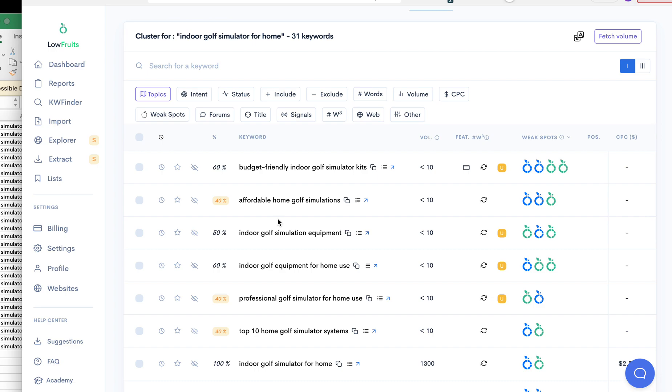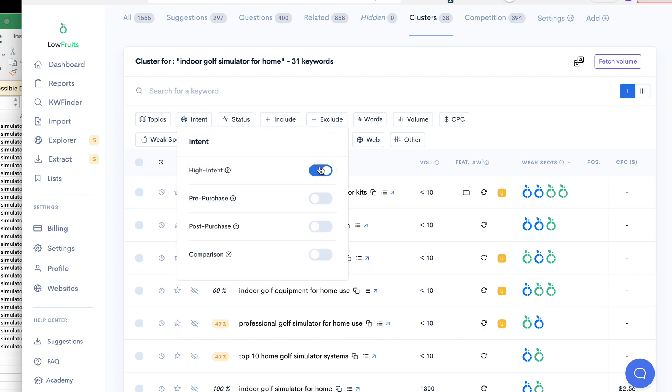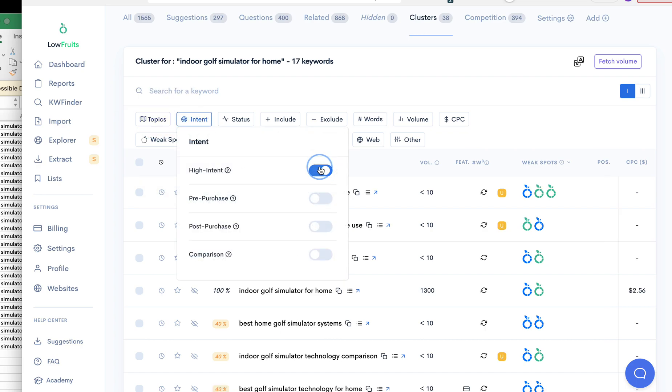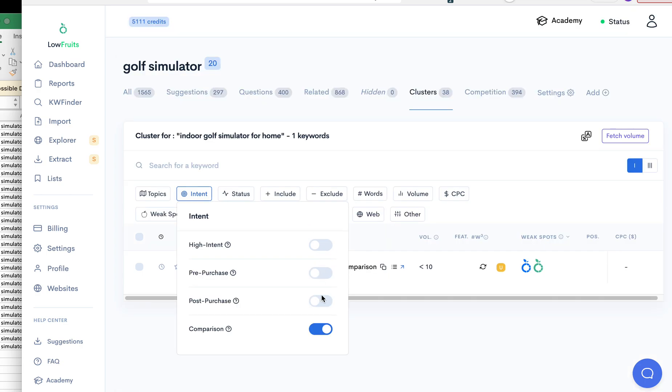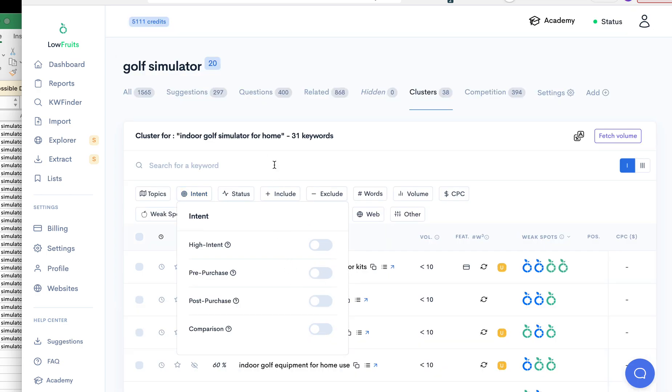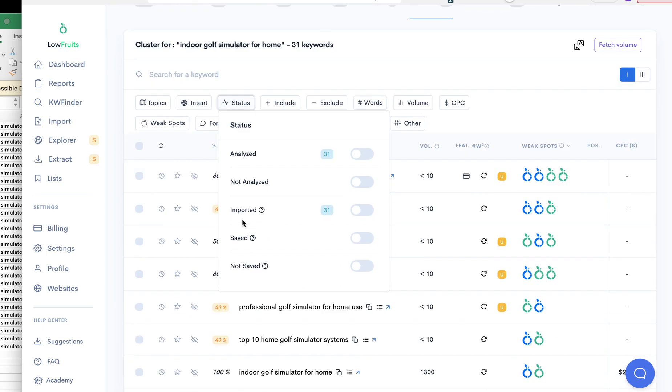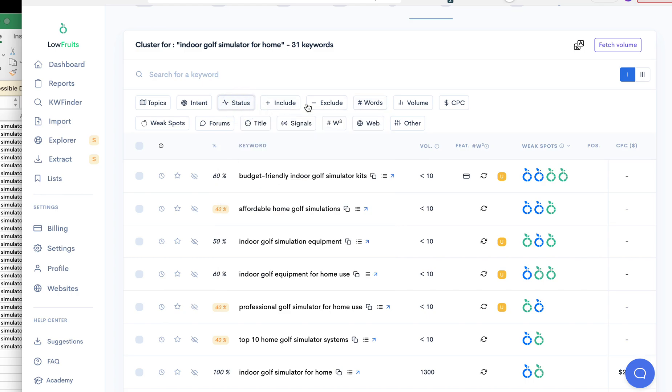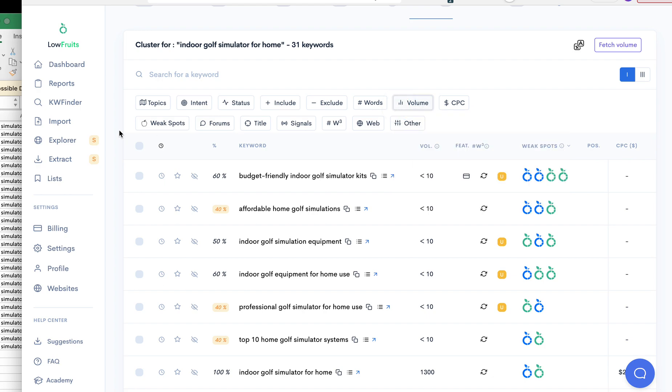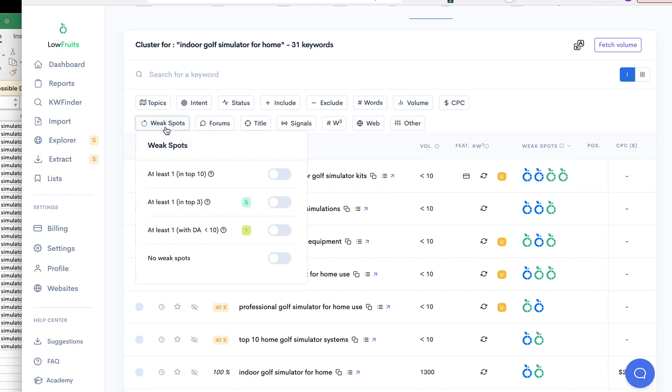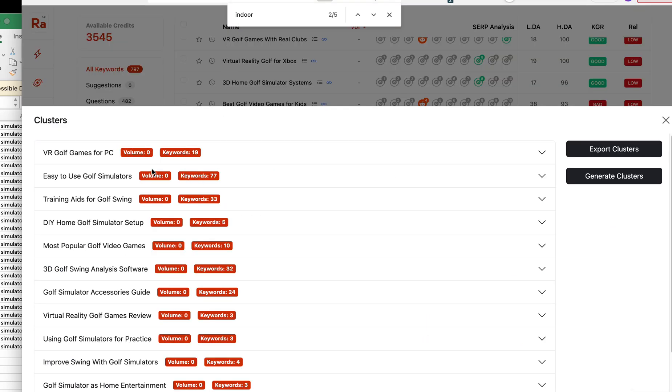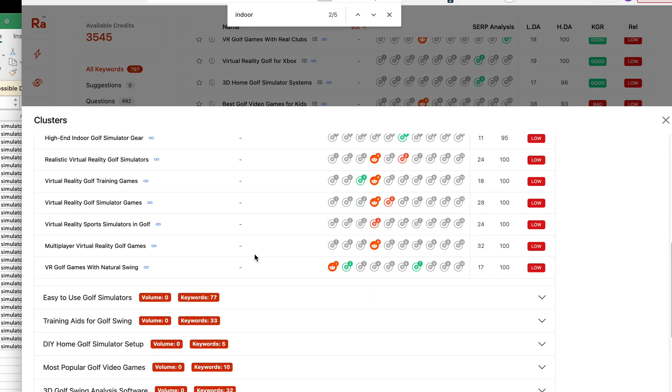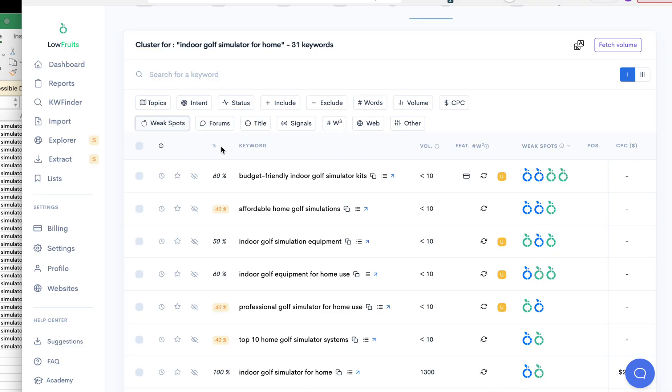So now we're still in the clusters. You can go by intent, you can filter by intent, you can filter by comparison, and then also I think you can filter by if it's analyzed or not. You can include/exclude words, you can filter by the volume, weak spots. You can see everything here, whereas with Rank Adam you can't do any of that. You can just look at it really, and then you can export it.